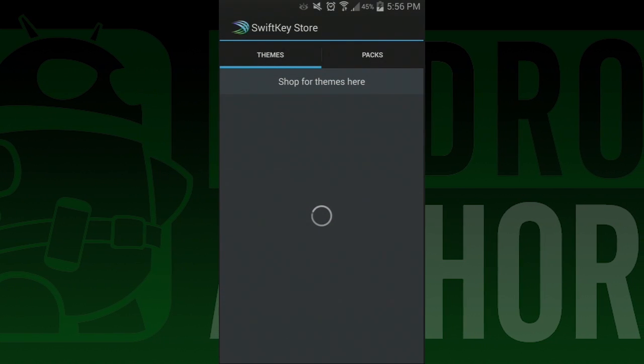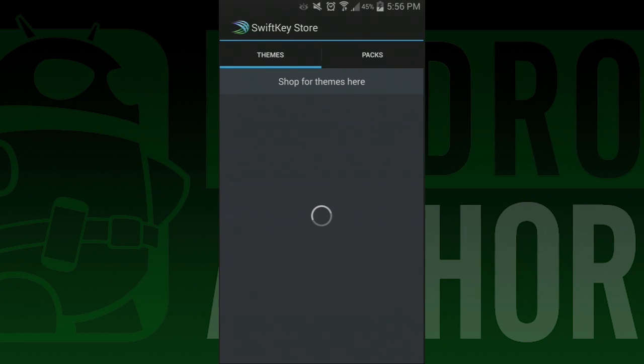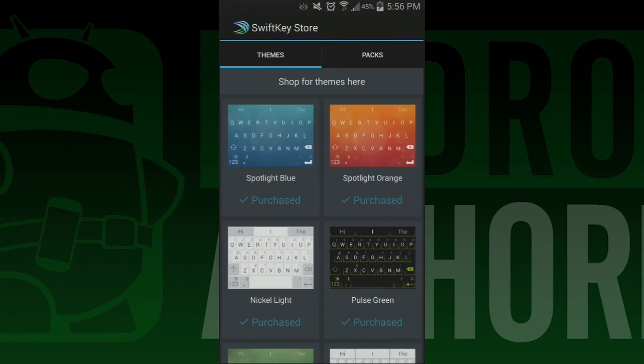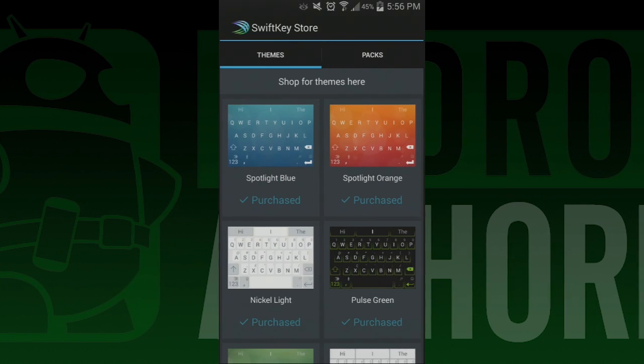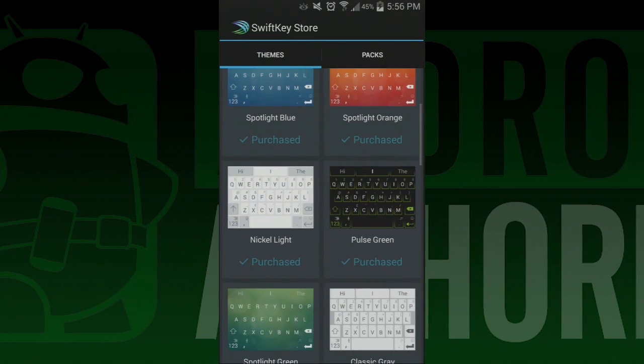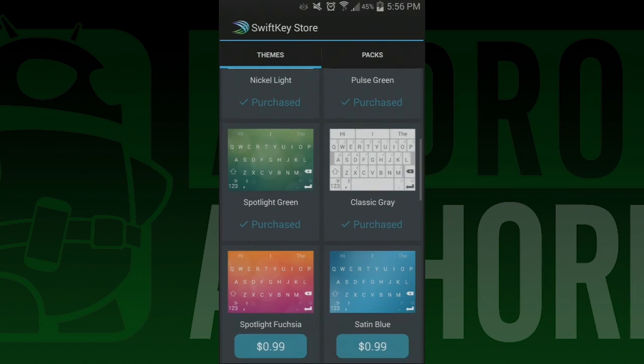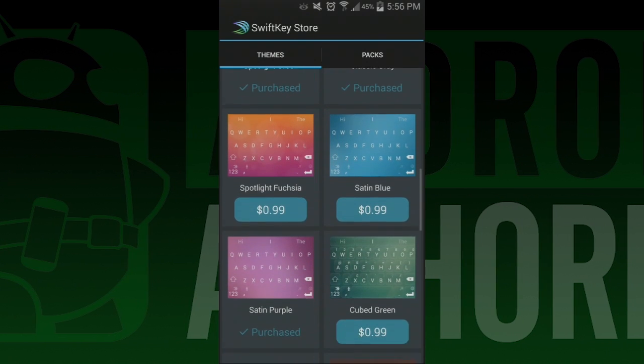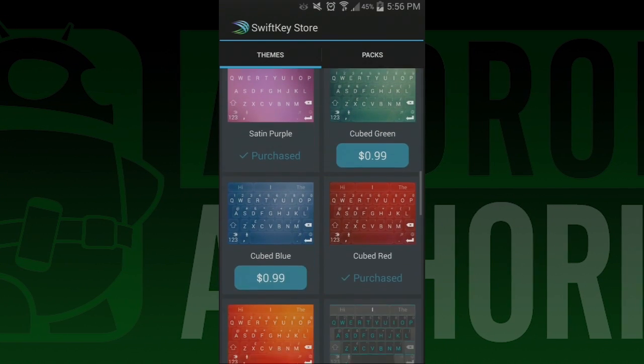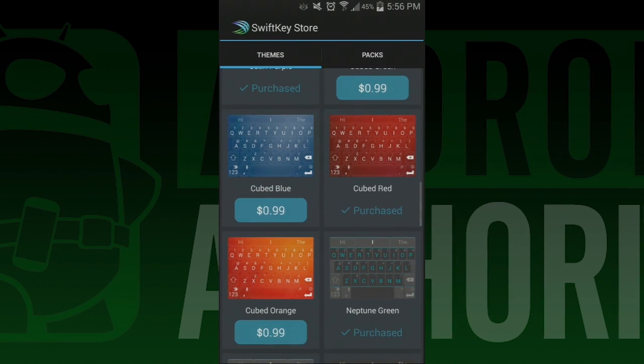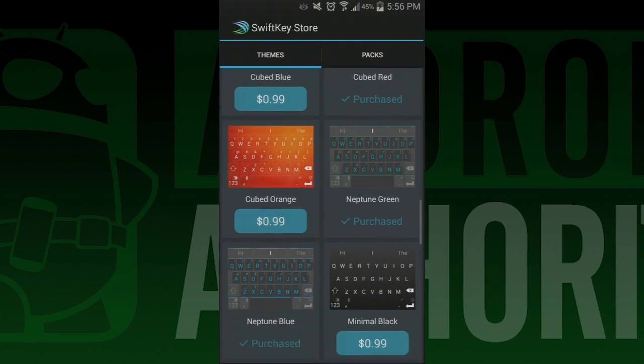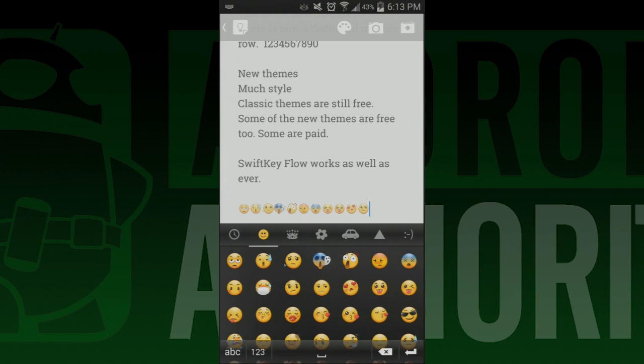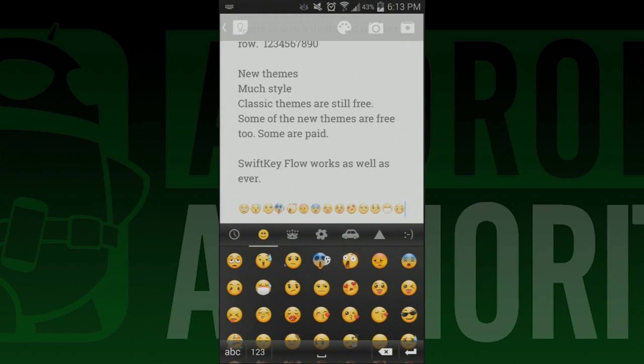Yes friends, SwiftKey has finally updated their very dusty and musty theme selection to include many, many more themes. Some of them come free and for a limited time you can grab a pack of themes for free to see if you like the new styles, but this is how SwiftKey will be making their money from now on.